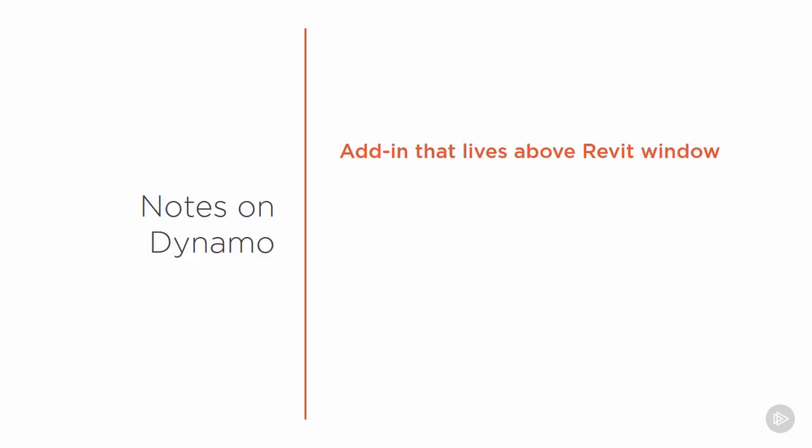However, before doing that, let's look at a couple of the notes that we should keep in mind about Revit and Dynamo. Dynamo is an add-in. It's a separate window that lives outside of the Revit user interface. It's important to be aware that Dynamo is constantly updating. The developers are very active. It's an open source software, which means that even the users are generating new tools every day for use.